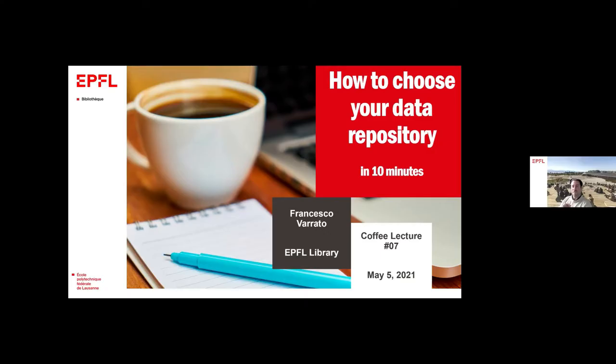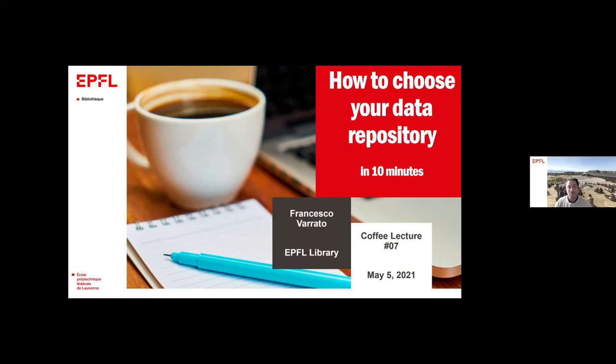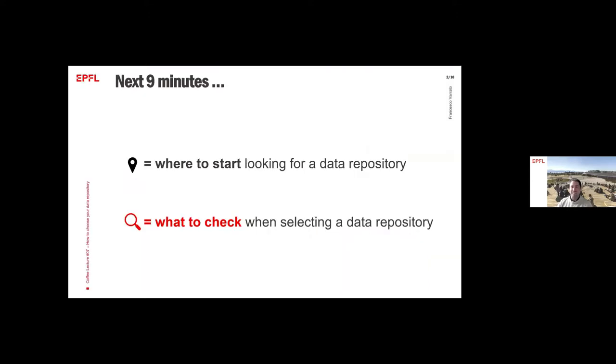Hello everyone. My name is Francesco. I work at EPFL Library in the team of research data management. I will try to convey the message of how to choose your data repository, trying to do it in ten minutes, which is kind of a challenge. Let's get started.